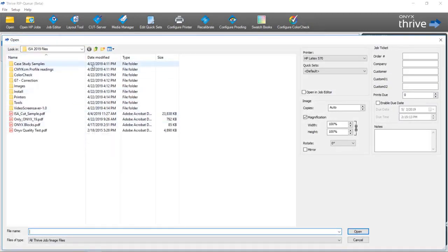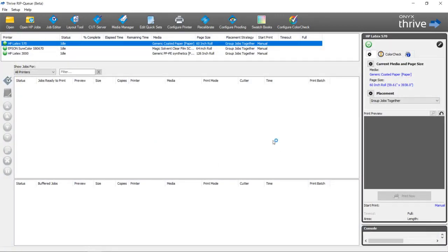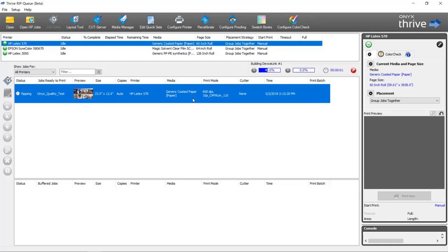I'm going to open a sample file. The way the device link profiles are set up is when I open that sample file in the background, as that file begins to rip, we're going to automatically start creating the device link profiles.